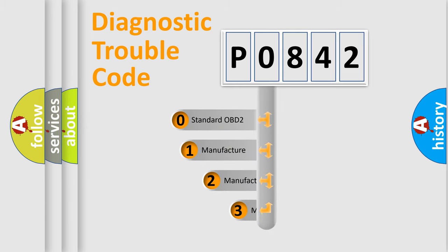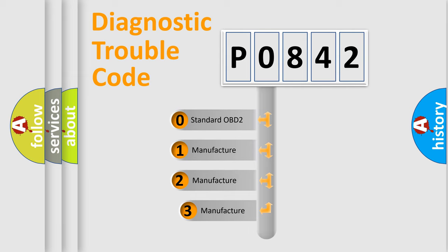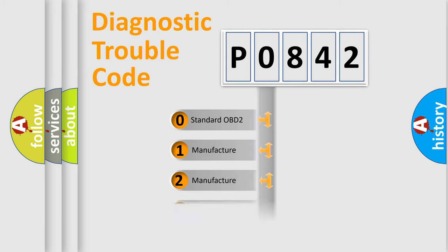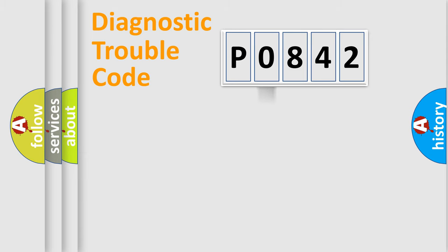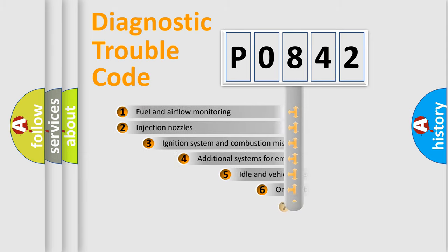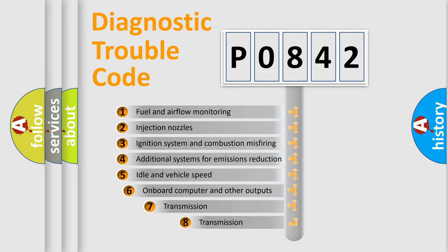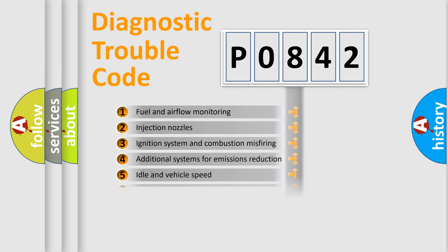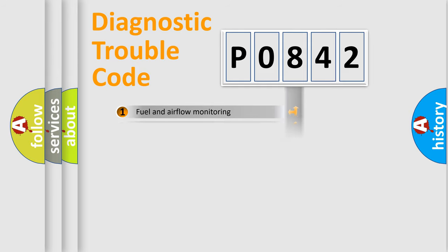If the second character is expressed as zero, it is a standardized error. In the case of numbers 1, 2, or 3, it is a manufacturer-specific expression of the car error. The third character specifies a subset of errors. The distribution shown is valid only for the standardized DTC code.